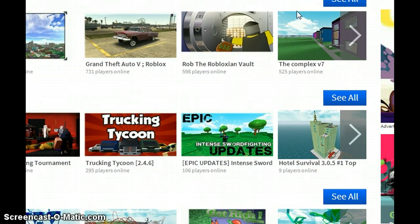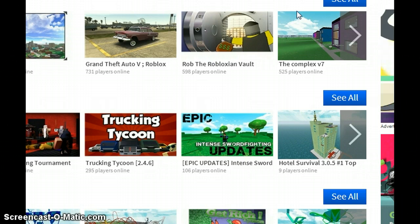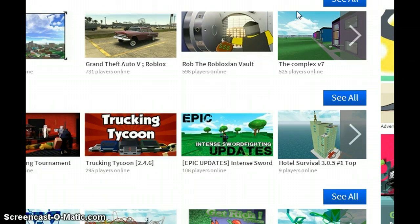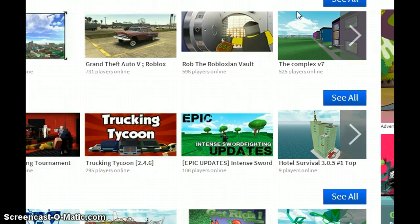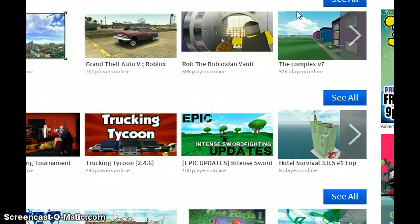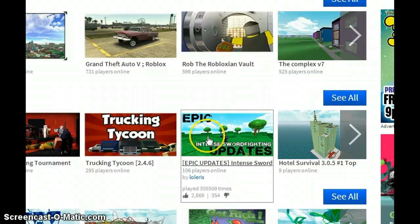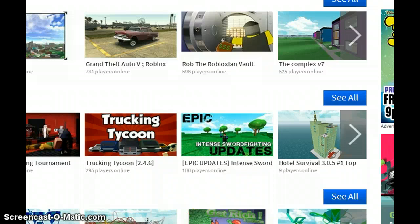There you go, that's how you get a Roblox account. Hope you guys enjoyed — like, comment, and subscribe, and until next time, guys, that's it.